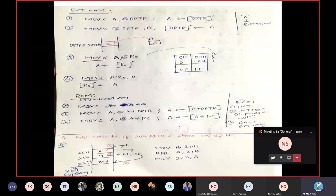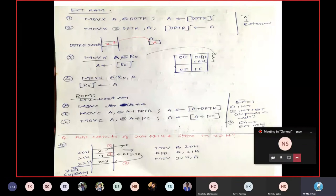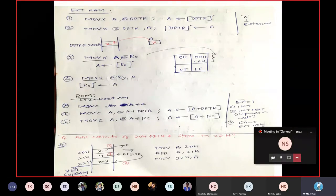For Case 3, the address range starts from 0000 to FFFF, but when using R0 or R1 as 8-bit registers, only addresses 00h to FFh can be accessed. Those addresses are loaded into R0, and the content at that location can be transferred to A or vice versa. Similarly, MOVX @R0, A loads the content of the accumulator into the memory location whose address is pointed out by R0.